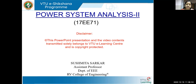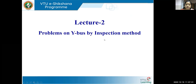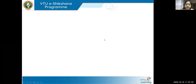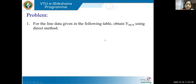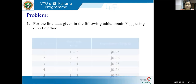Now after learning those concepts of formation of Y bus, let us apply them to practical problems. Today we are going to see how the Y bus can be formed for a practical system. Let's take problem number one: for the line data given in the following table, obtain Y bus by direct method or inspection method.